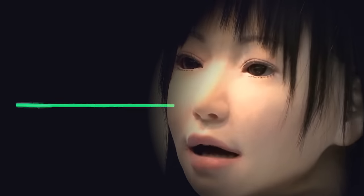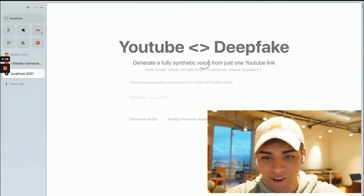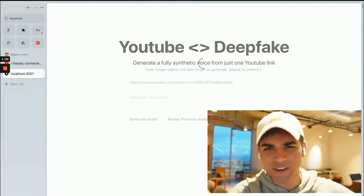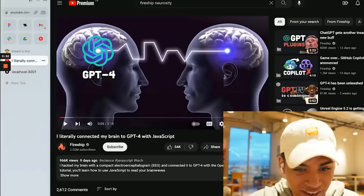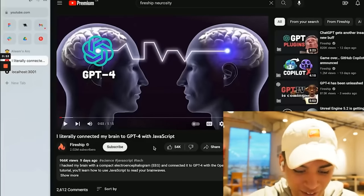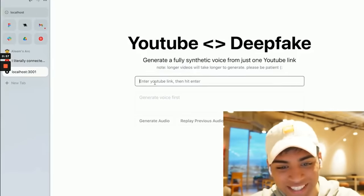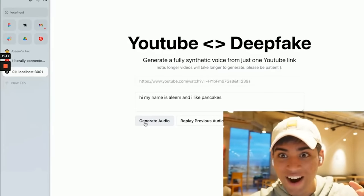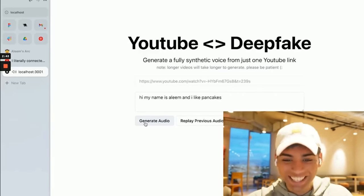Well, last weekend on Twitter, this guy created a program where you can link a YouTube video, and it will instantly clone that YouTuber's voice. So I'll go ahead and give a demo by grabbing the Neurocity fireship video, and then just putting it into this site. Hi, my name is Aleem, and I like pancakes. That's wild! That's exactly like him!